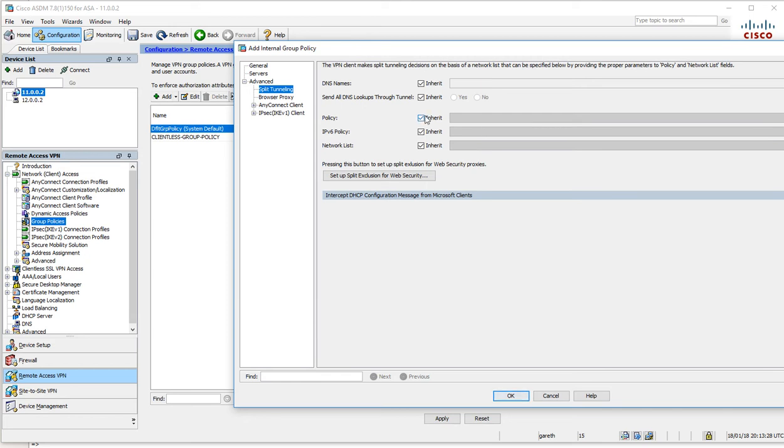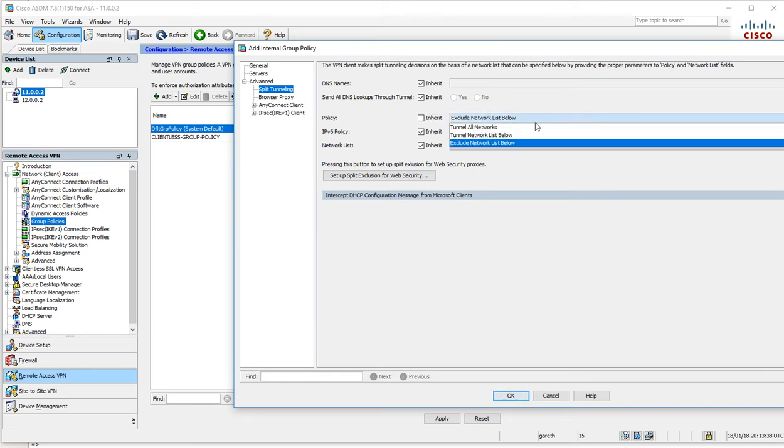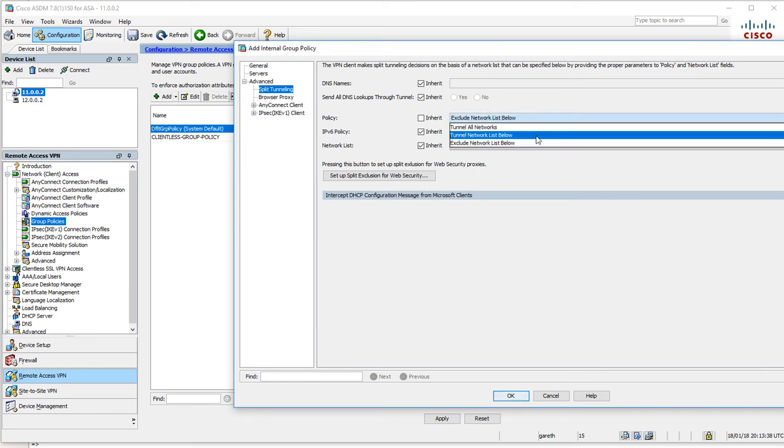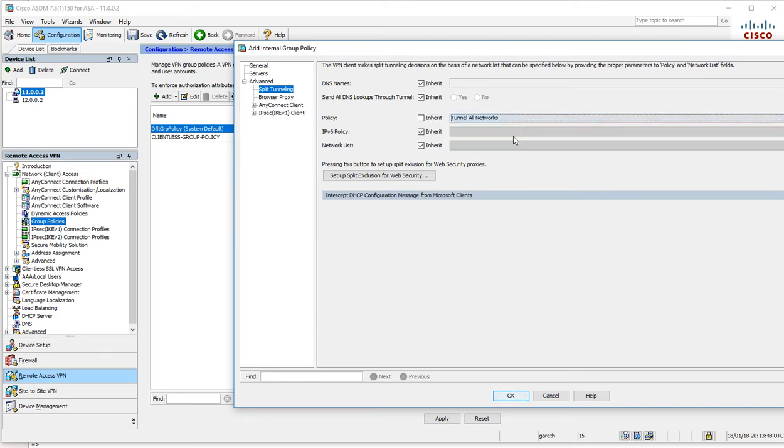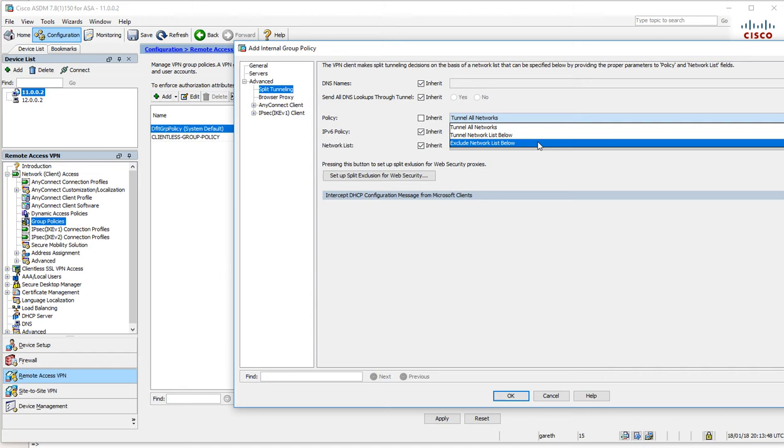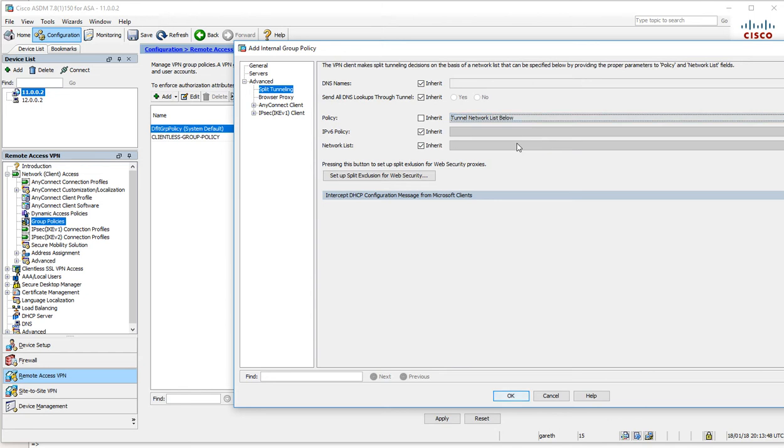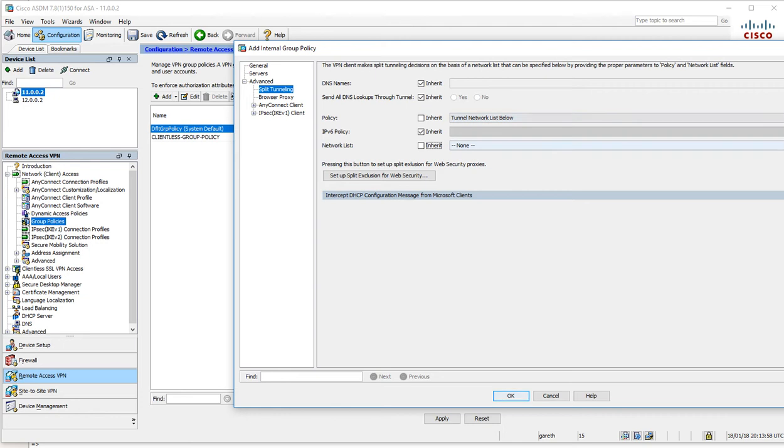I just want traffic going to the inside of this particular network to go over the VPN tunnel; all internet traffic can remain the same. We can exclude networks, tunnel specific networks, or tunnel everything.